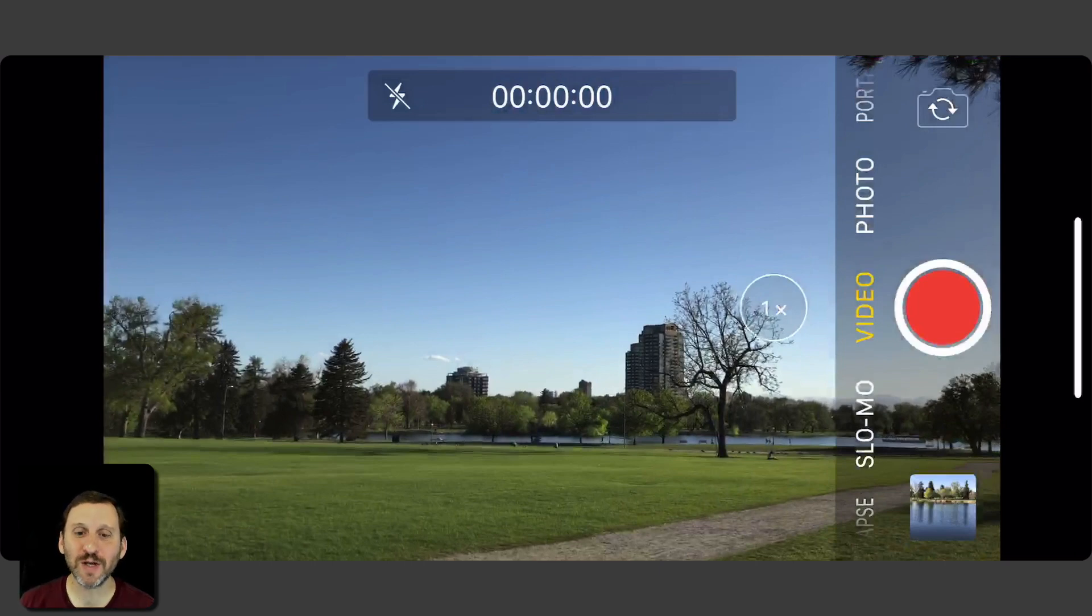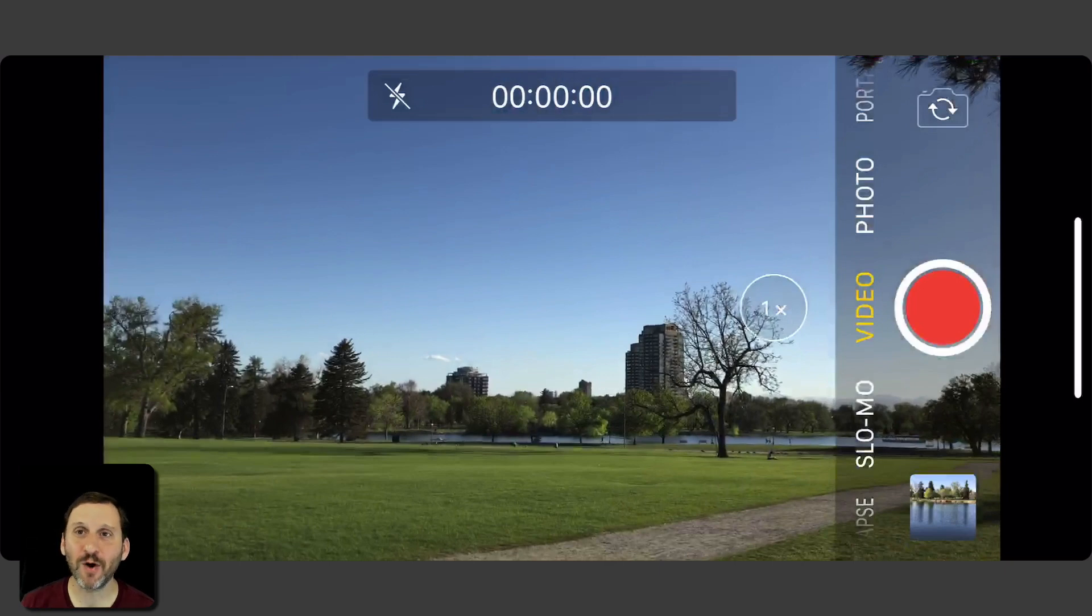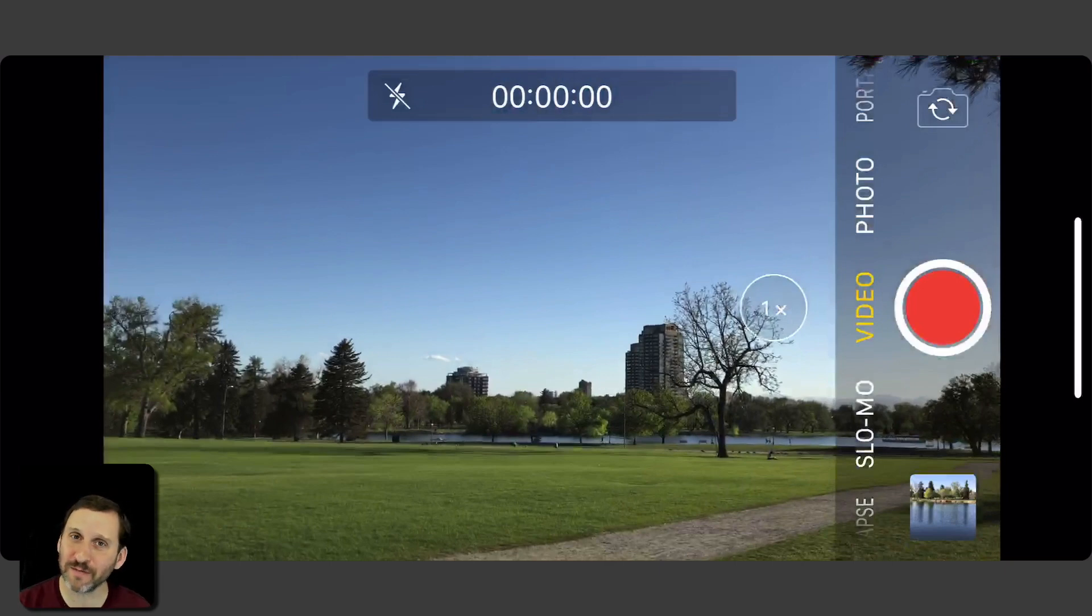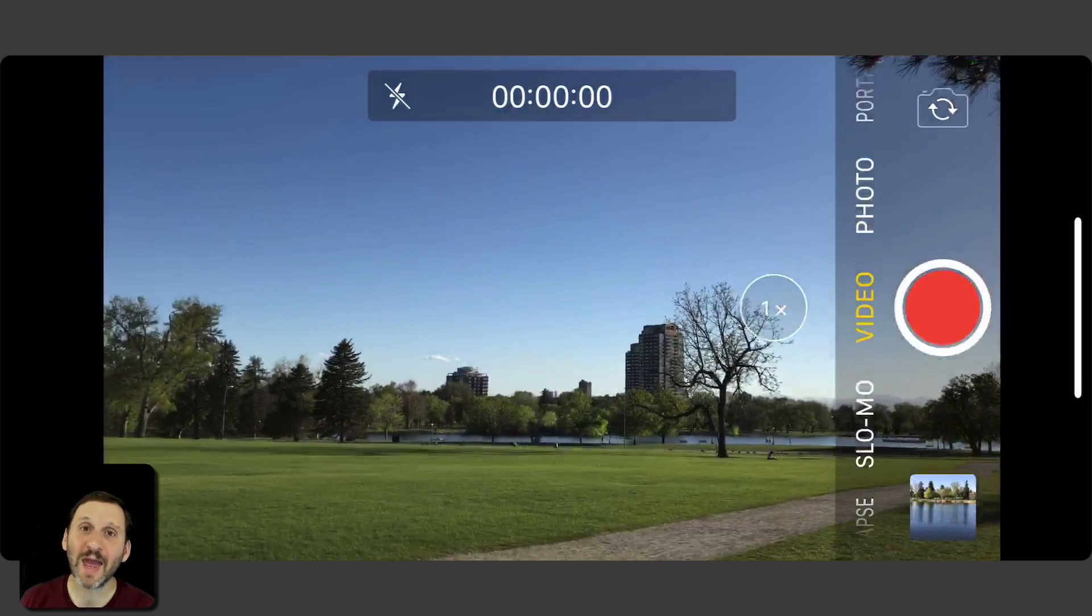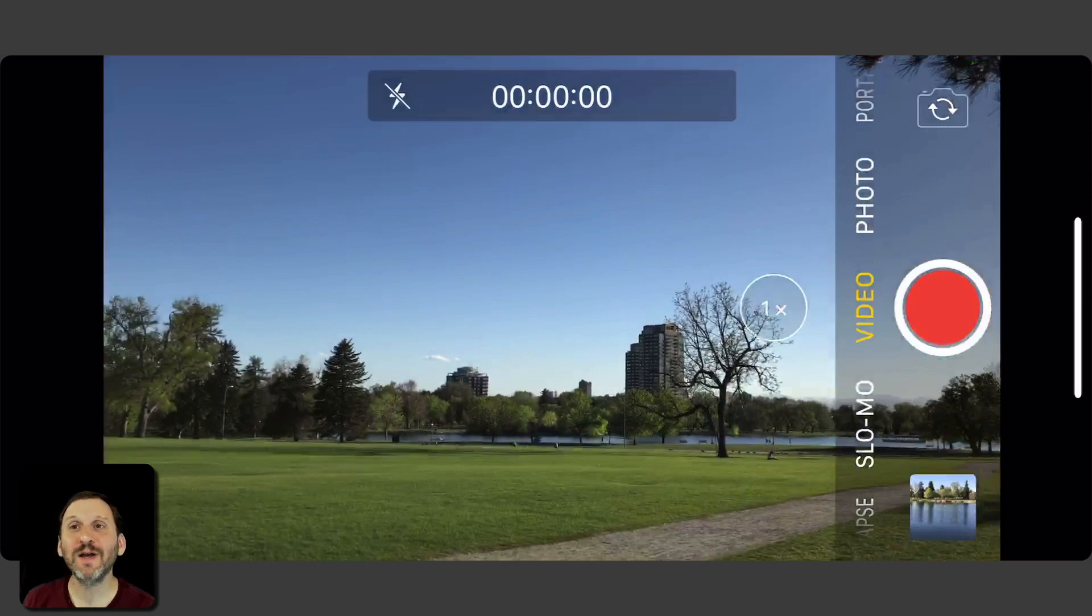So you're in a situation where you see a beautiful scene or something is going on and you have to choose am I going to take a video of this or am I going to take pictures of this. You don't have to choose. You can actually start recording a video and then while you're recording the video take snapshots.